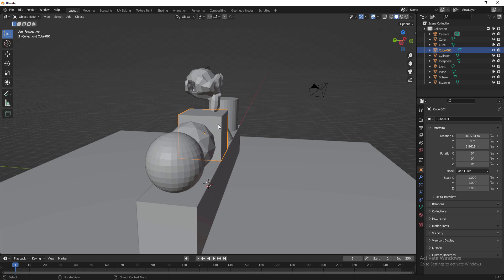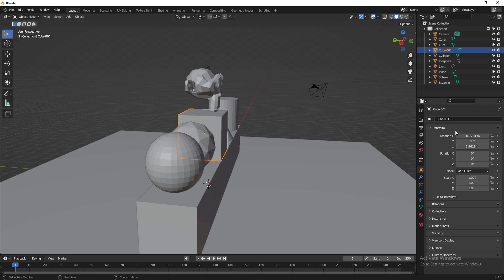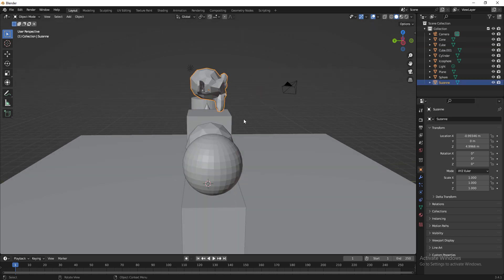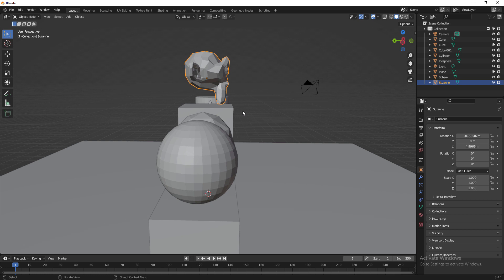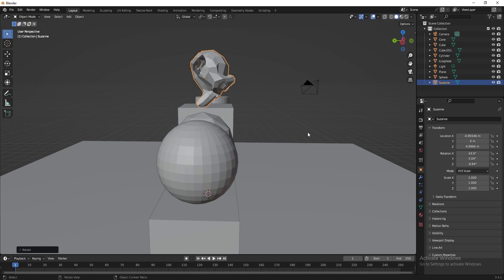I right-click to cancel the move. For rotation, press R to rotate, then fix to an axis — press X and type 45 to rotate exactly 45 degrees on the X axis. You can verify this in the Object Properties panel on the right. Right-click to cancel and check values there.